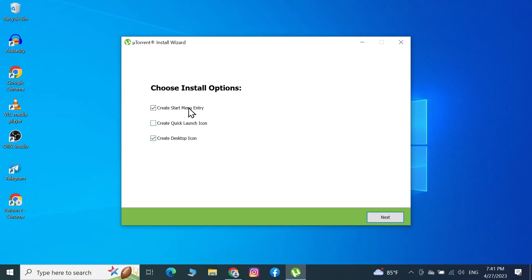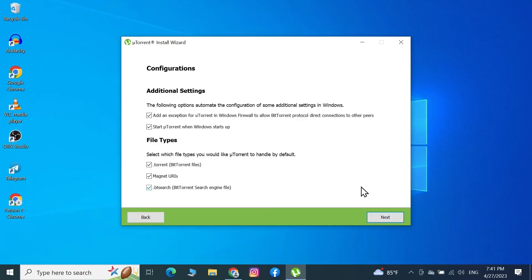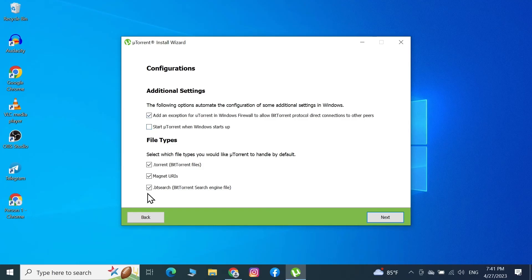I'm going to uncheck 'Create Quick Launch icon', but keep the desktop icon and the Start Menu entry, then click Next. On the next screen, uncheck 'Start uTorrent when Windows starts up' because that will make Windows startup slow. Keep all other boxes checked and then click Next.